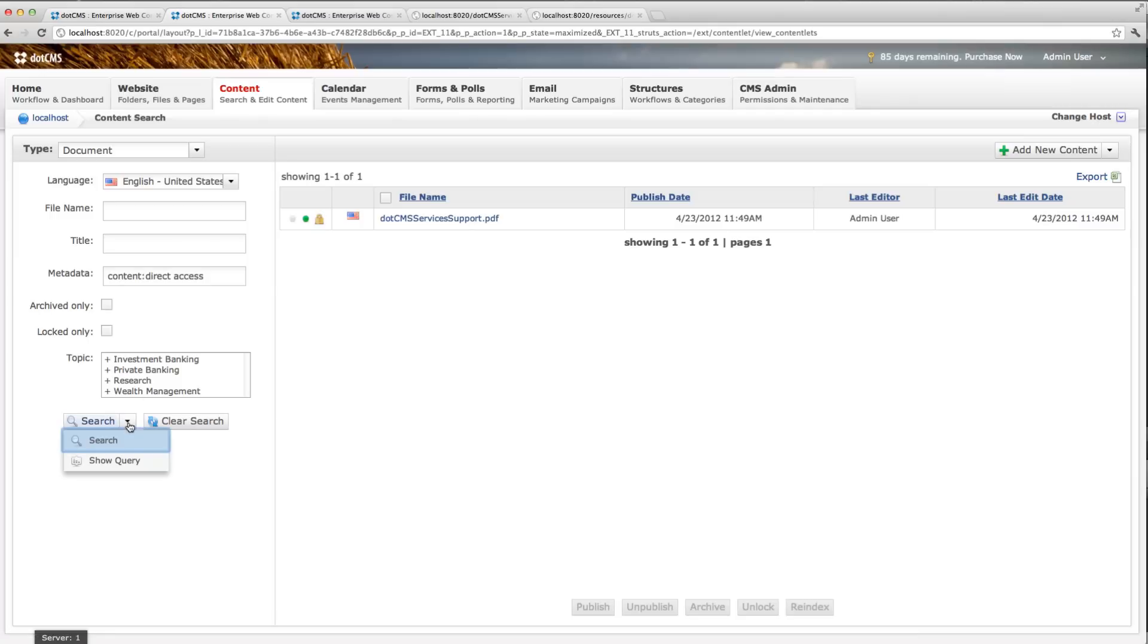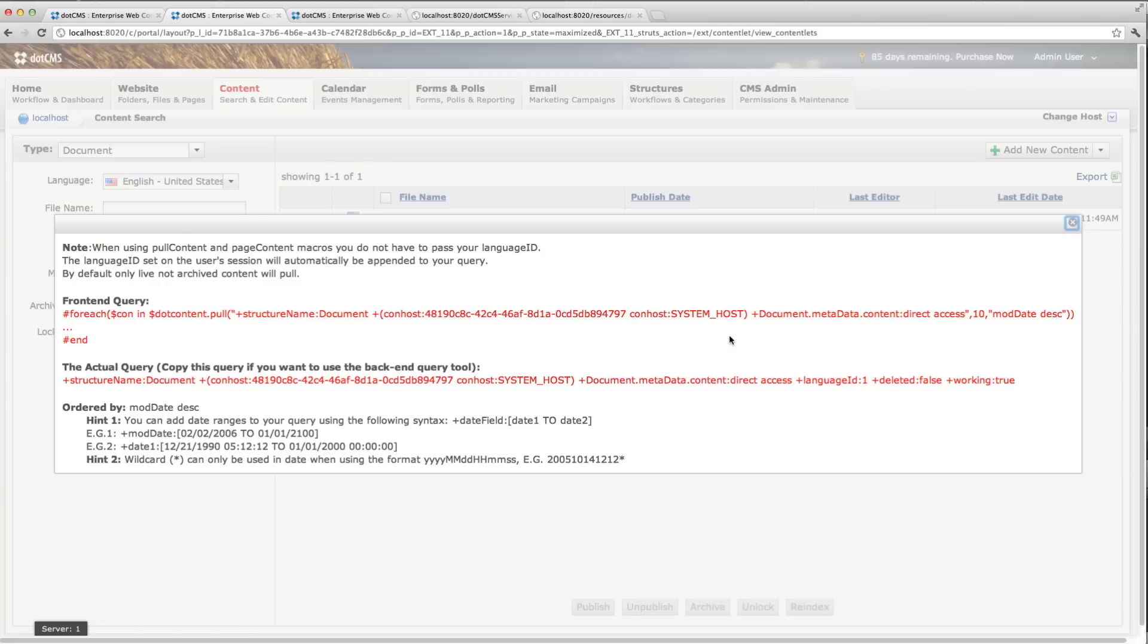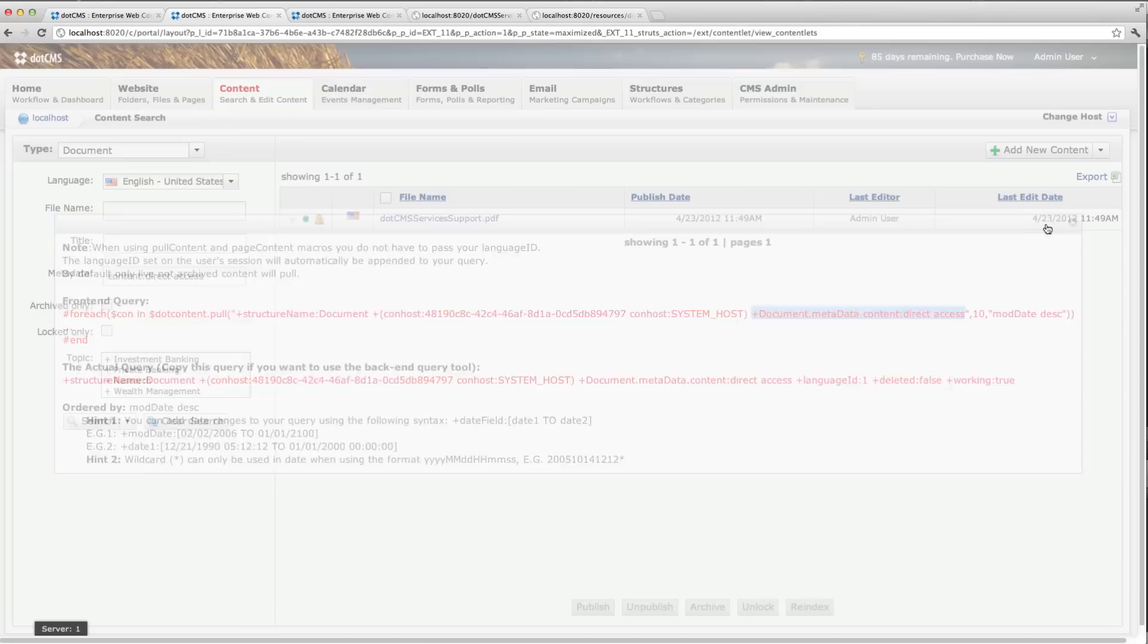If you click here and show query, you'll see how now this is here as part of our query. So that's all you're doing. We're just adding additional conditions to our query in Lucene for the search.